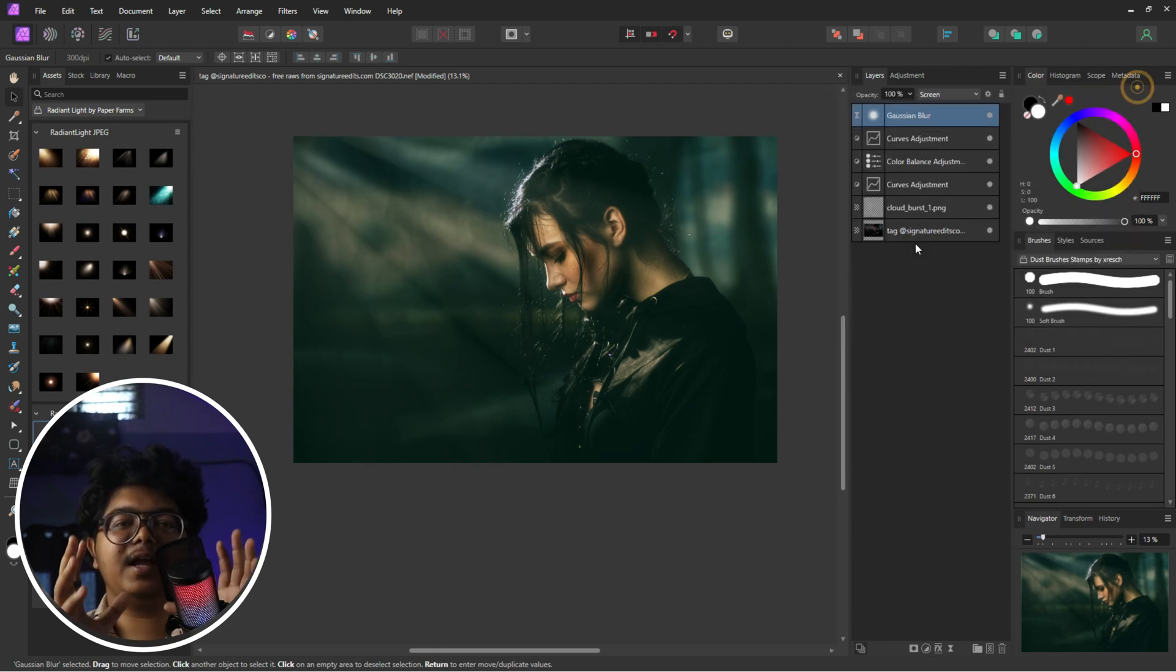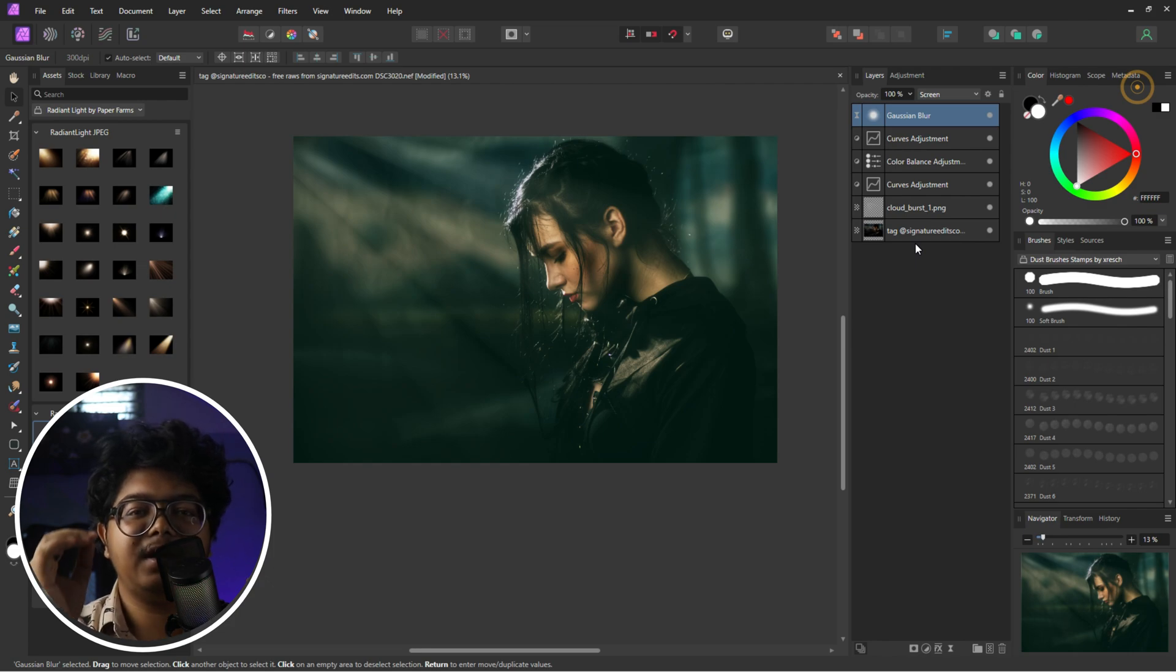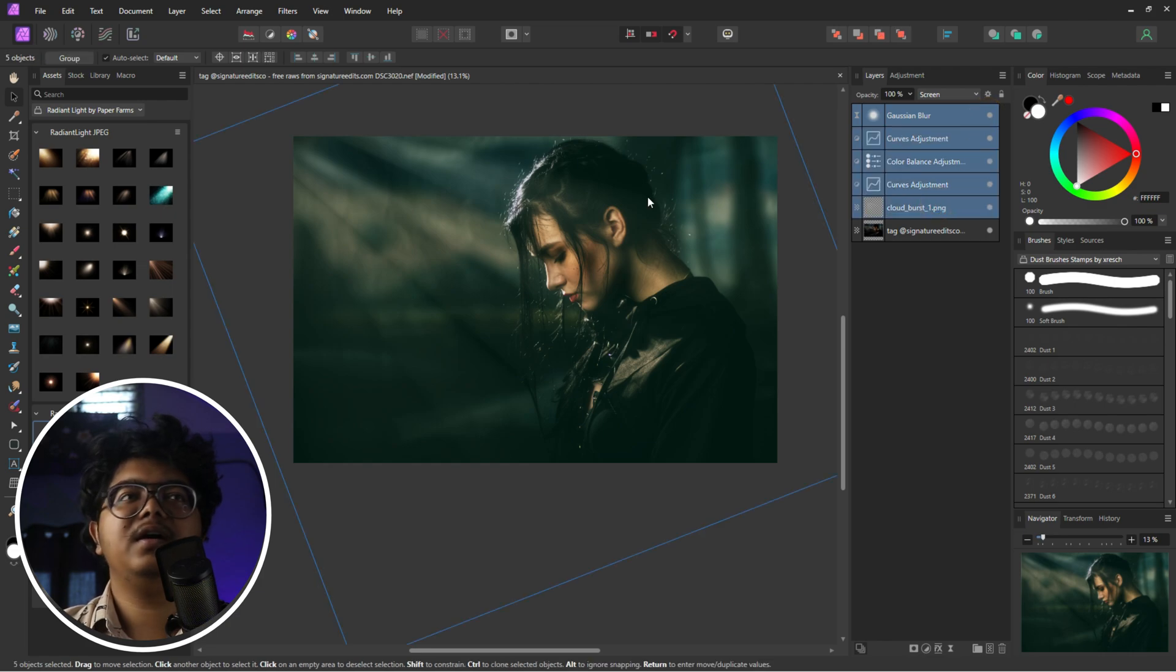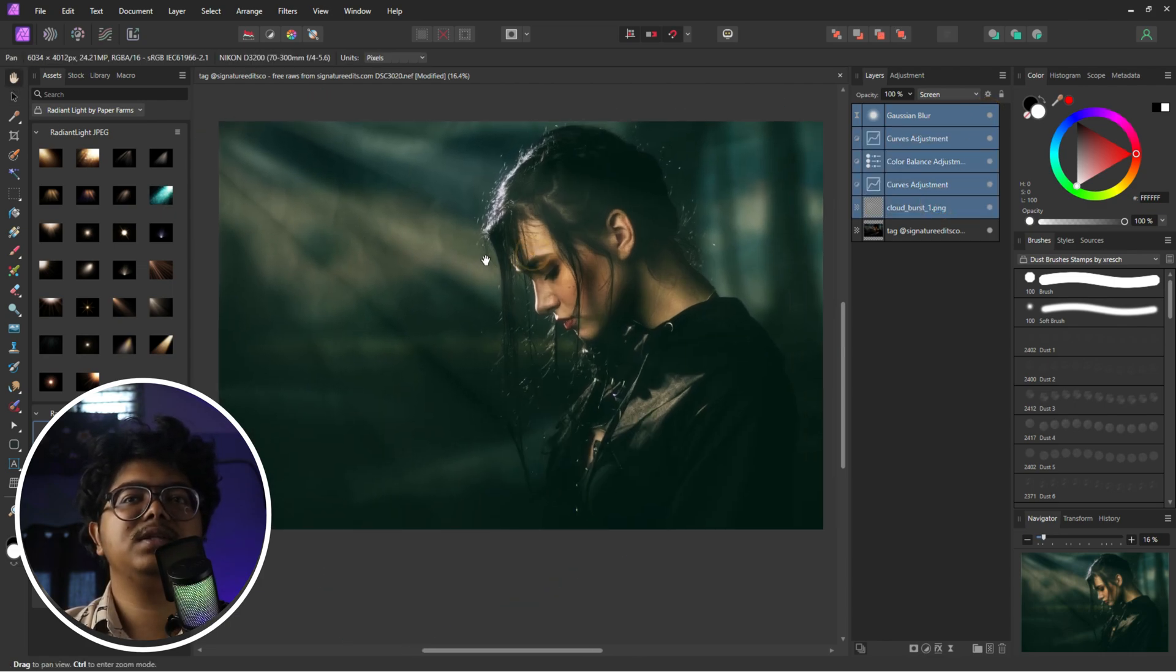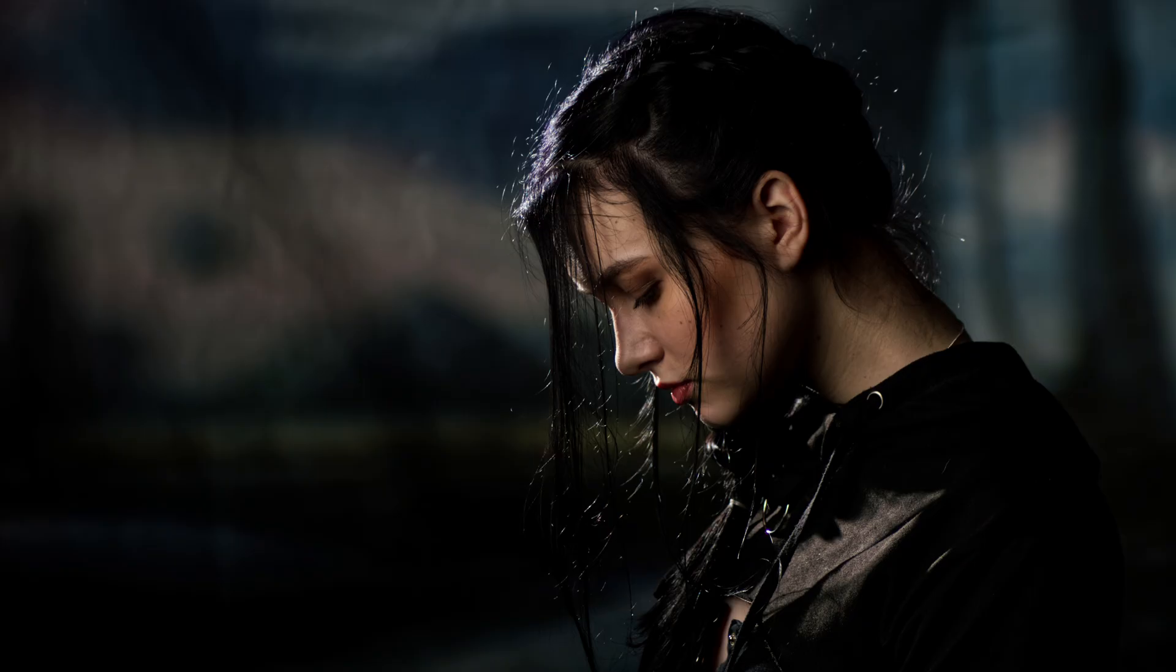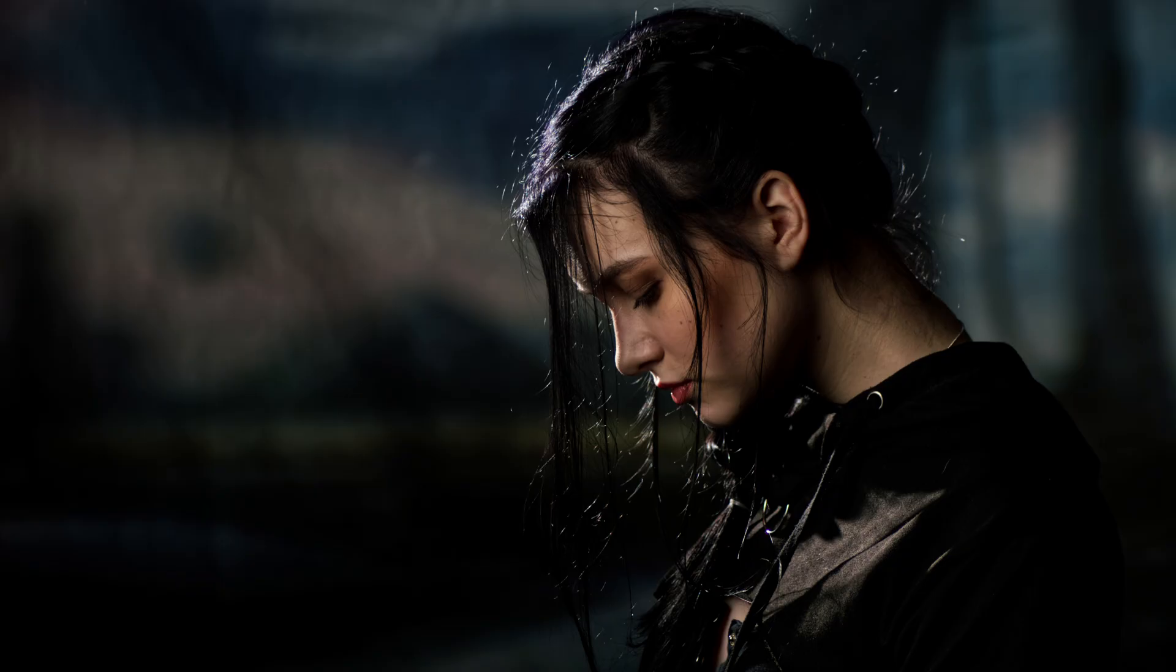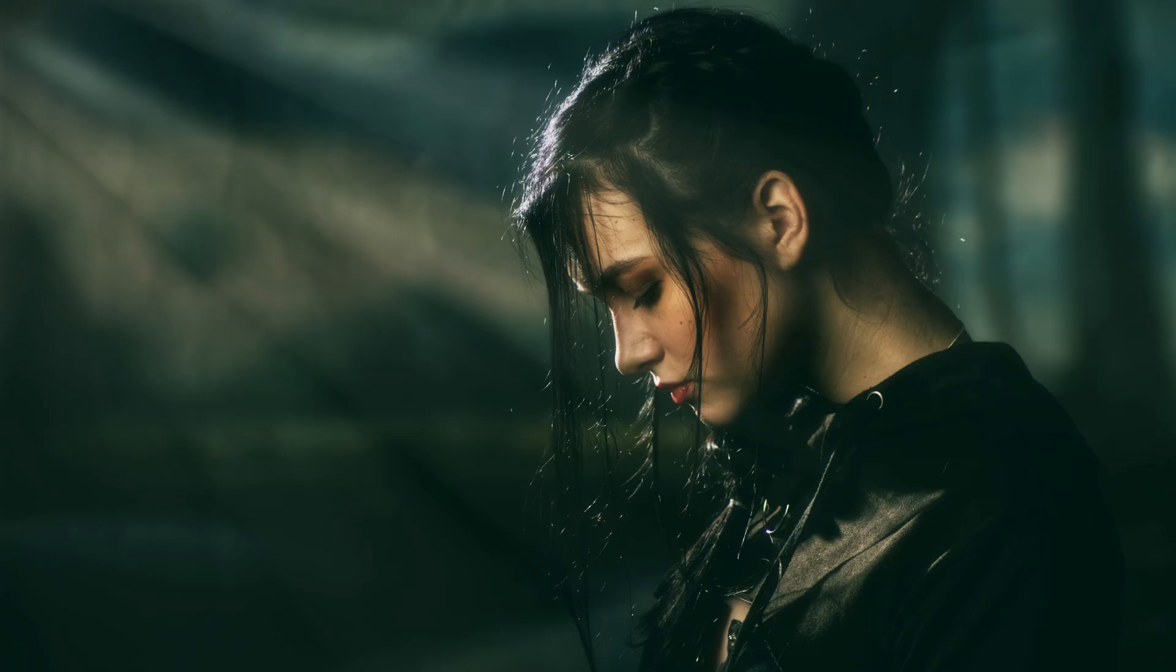So what this does actually is create a glow, autumn effect around the face and in the highlights. So that is enough for us to create a cinematic feel, and then we are done with editing this image. This was the before and this is the after. Before and after.